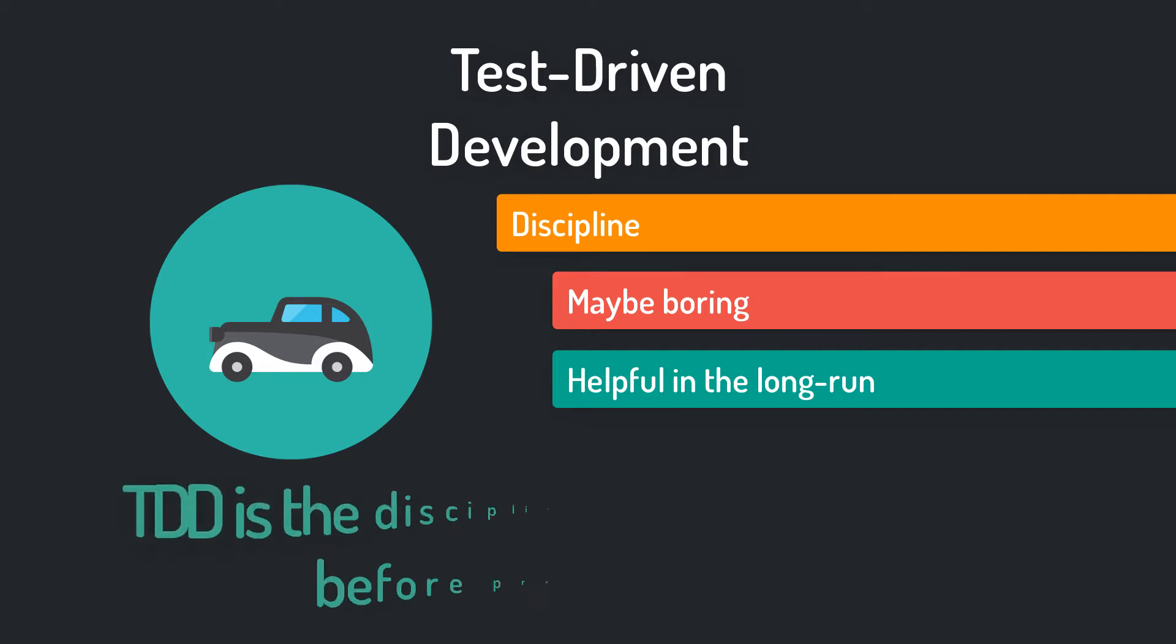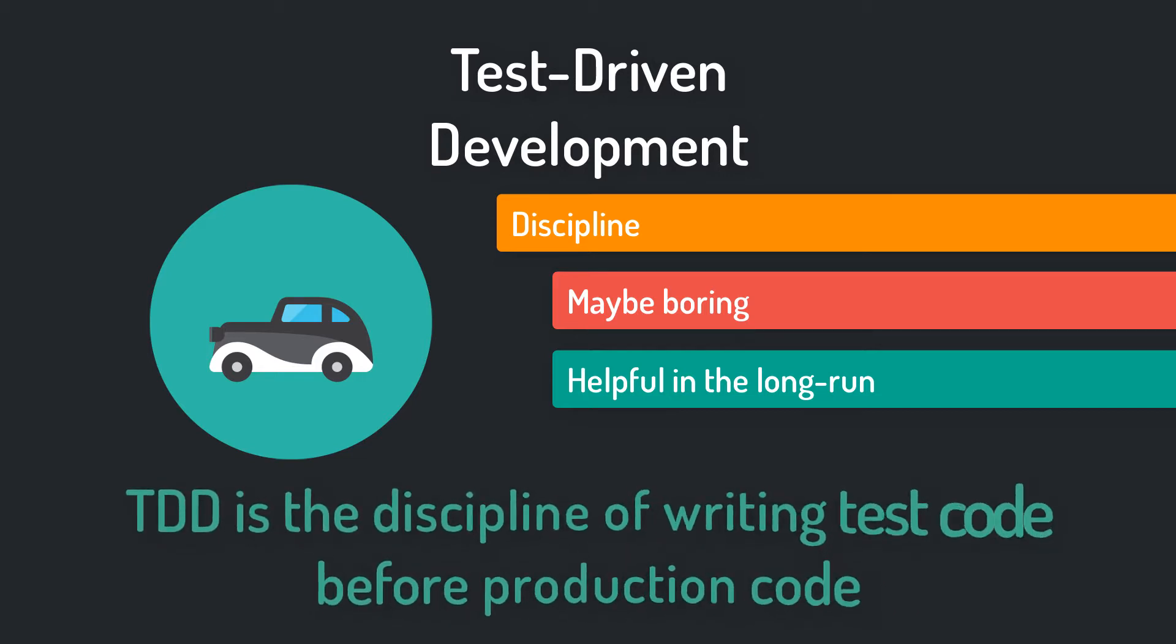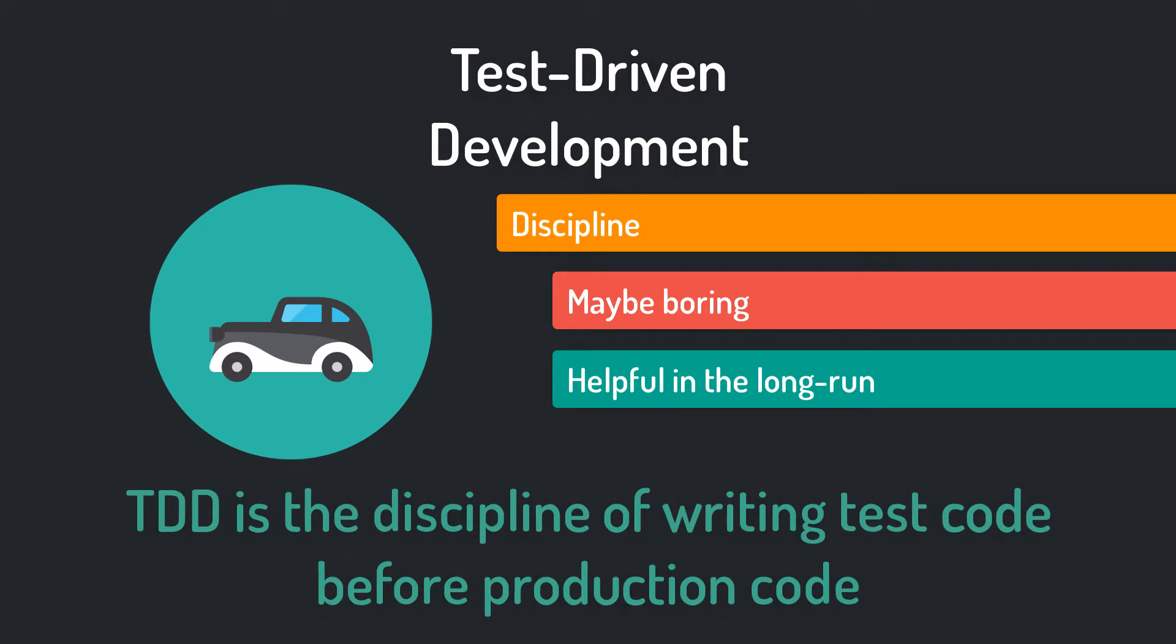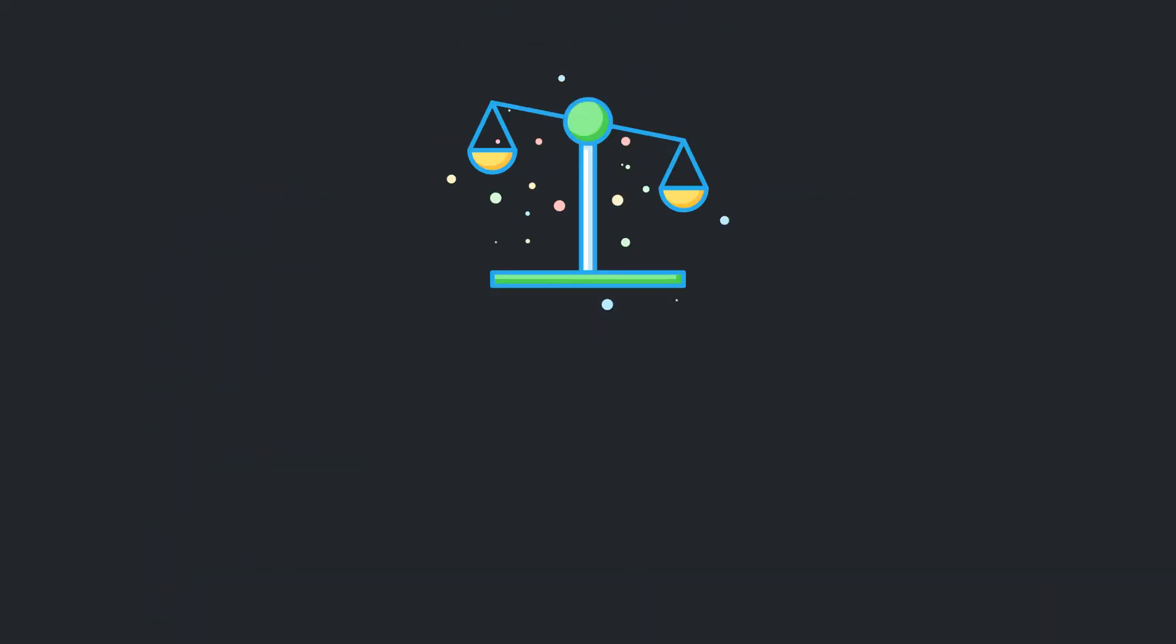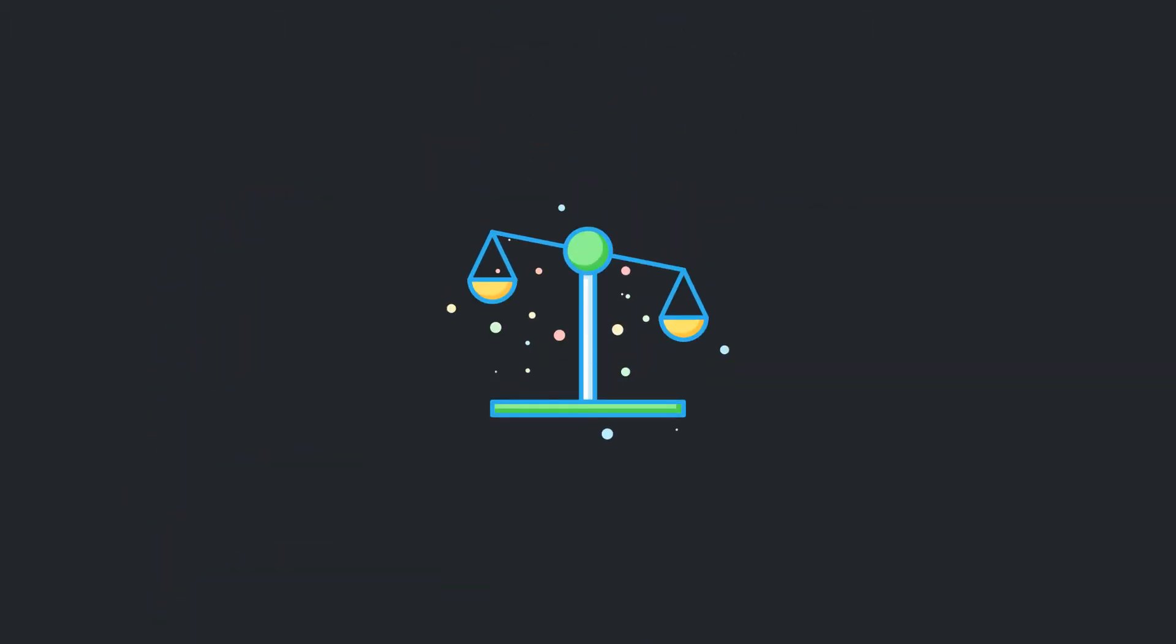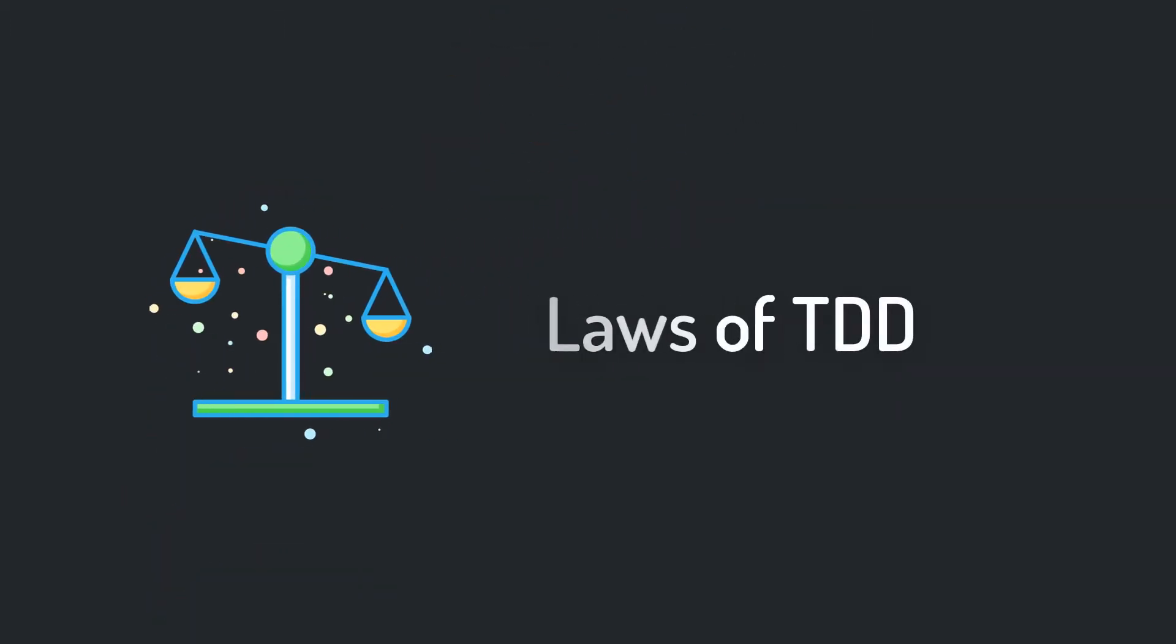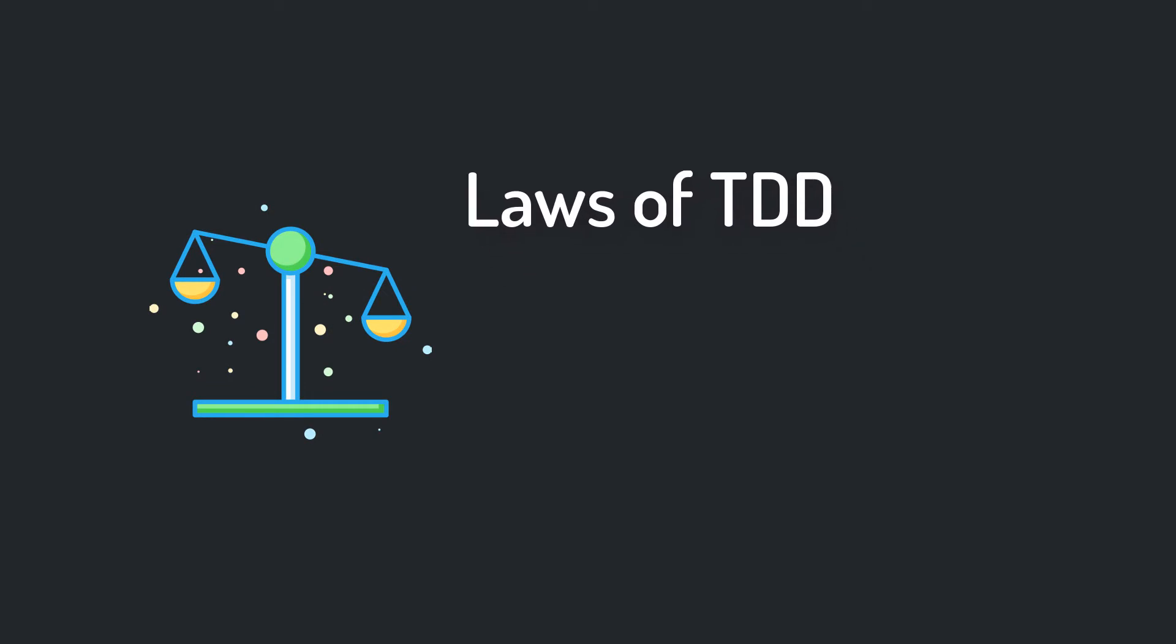So in a nutshell, test-driven development is a discipline of writing test code before production code. Uncle Bob defines three laws or three rules for test-driven development which describe TDD pretty well.